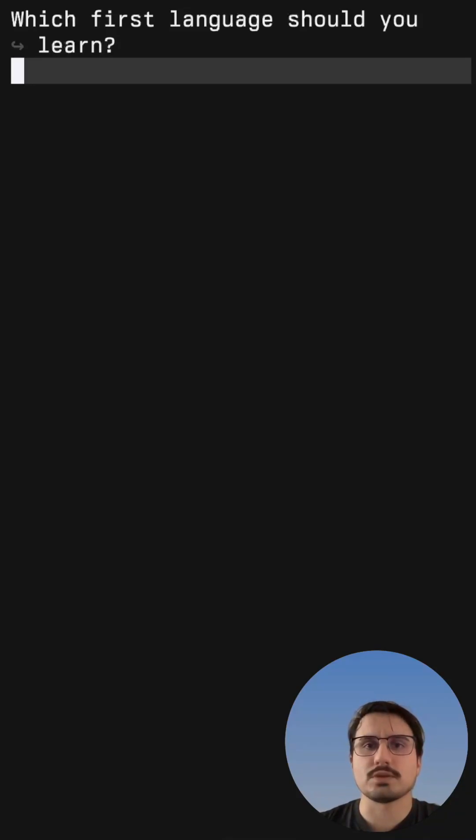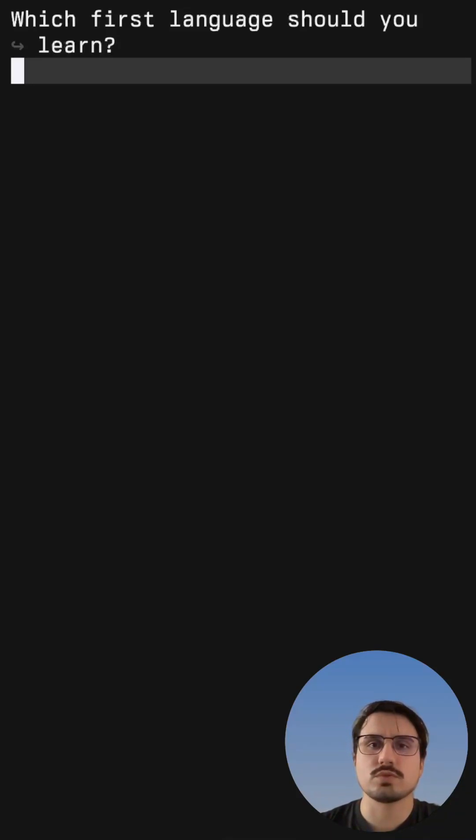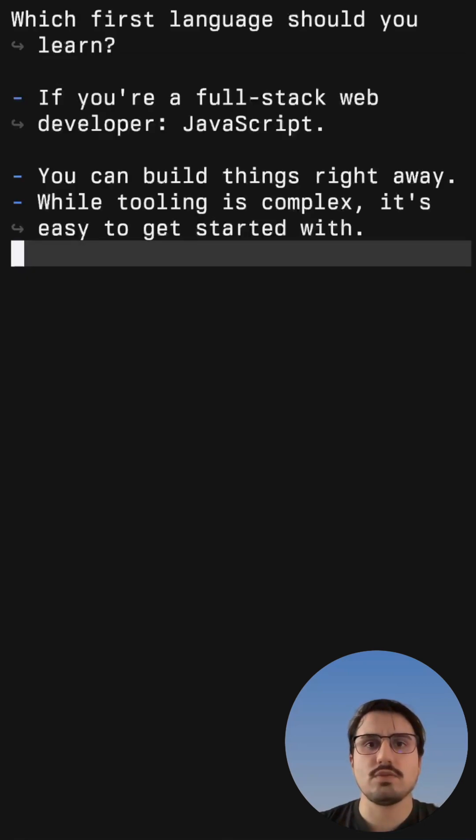If you're a new web developer trying to pick your first language to learn and you're not sure which one to pick, then here's the answer.